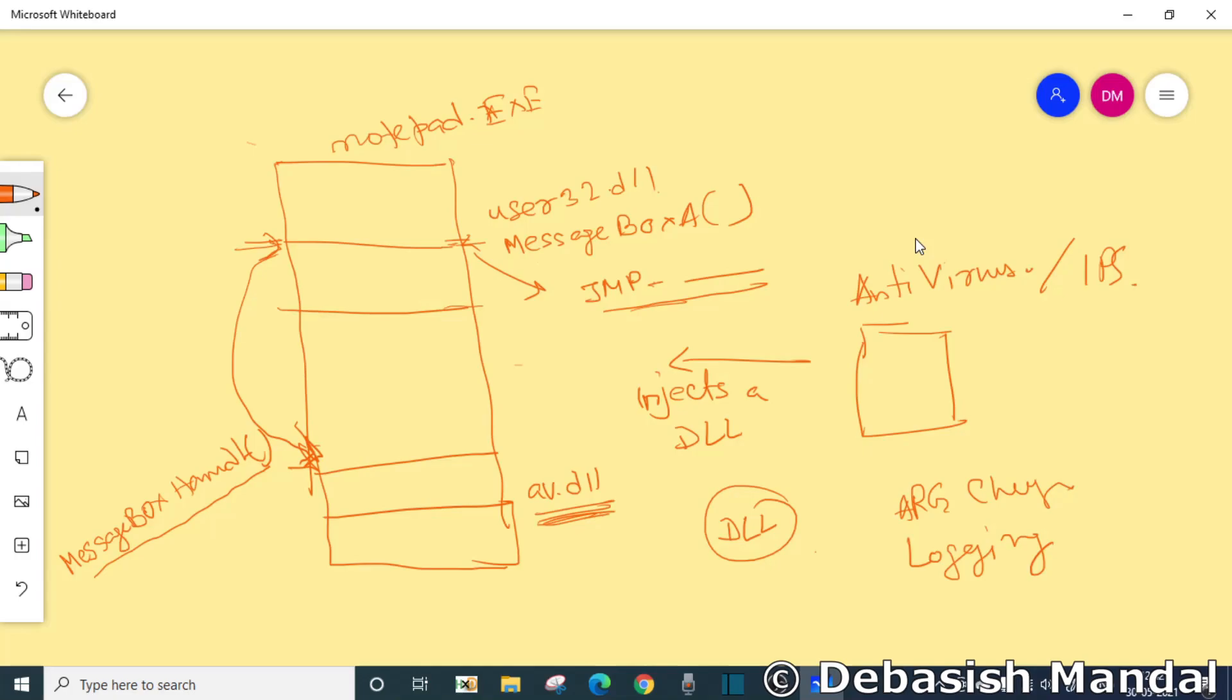If you want to spoof some argument, maybe a message box A was called with a title ABC, you can actually, by hooking this function, you can replace it to XYZ or something like that. So all these things you can do.